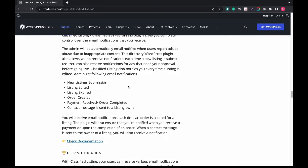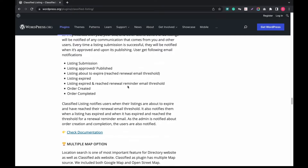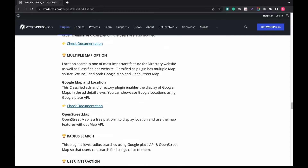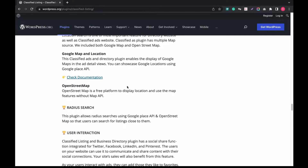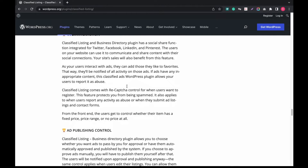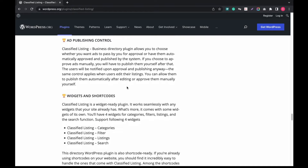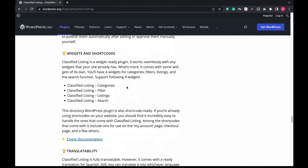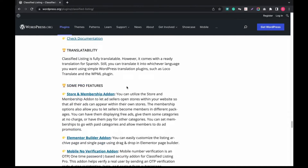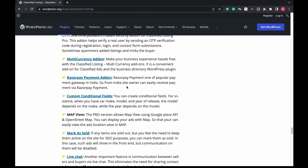Very prudent admin notification by email whenever someone submits, edits, or updates listings. If any ad is closed, you can mark it completed. Optimized map location with OpenStreet, powerful radius search feature, impressive widget and shortcode support, and membership and store add-on support.